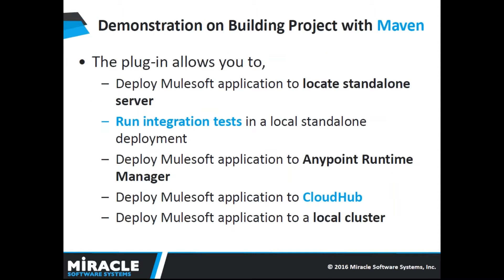Demonstration on building project with Maven. The Maven ESB plugin allows you to deploy Mule applications to different kinds of servers: standalone server, both community and enterprise, cluster, Anypoint Runtime Manager, and CloudHub. It is a part of framework for developing Mule applications with Maven. The most important capabilities provided by the plugin are running integration tests and deploying applications to different environments.